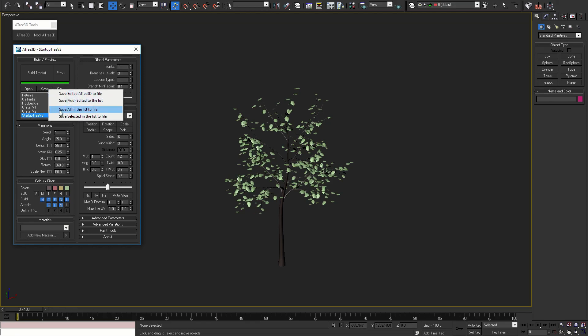With the other save options, you can save all models from the list to a file, or you can save only selected models of the list to a file.